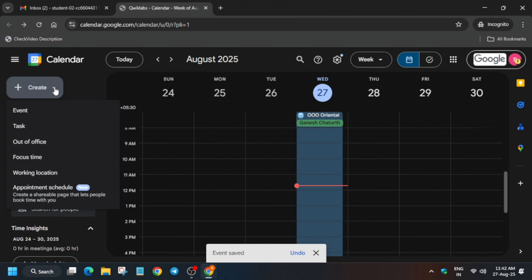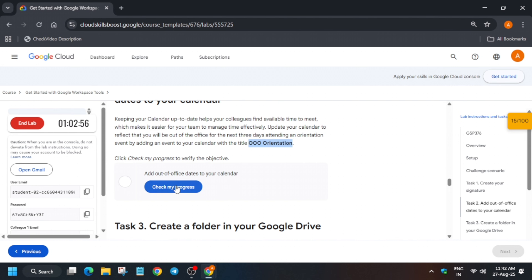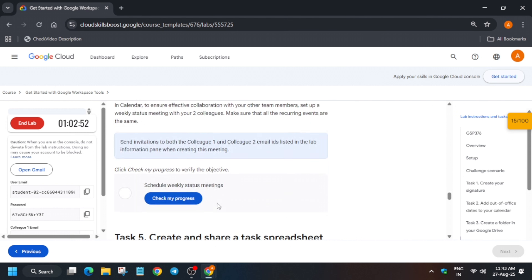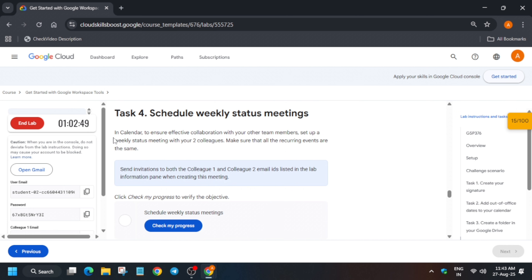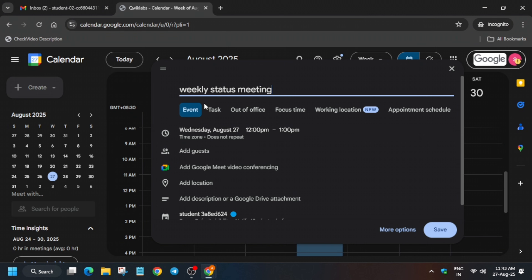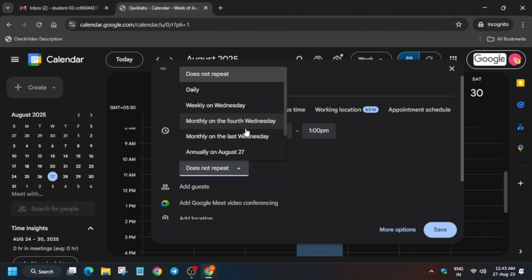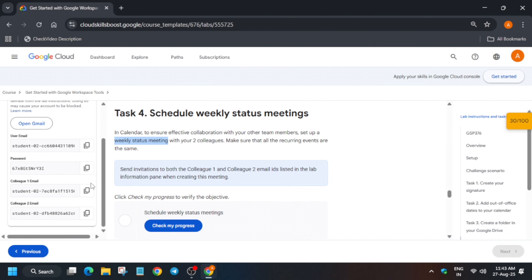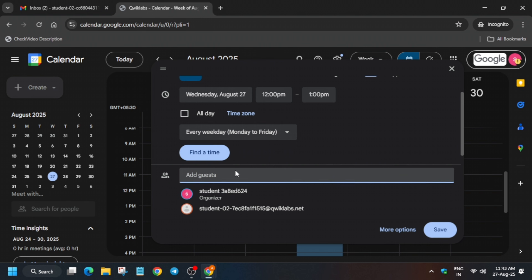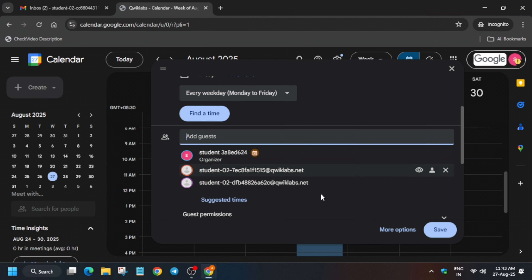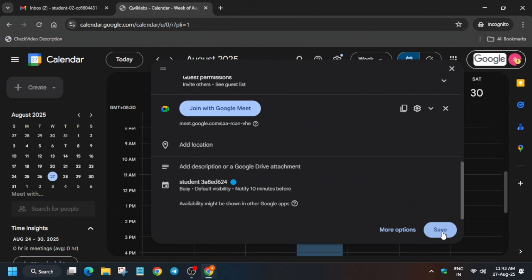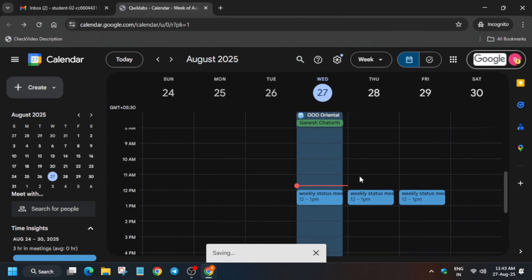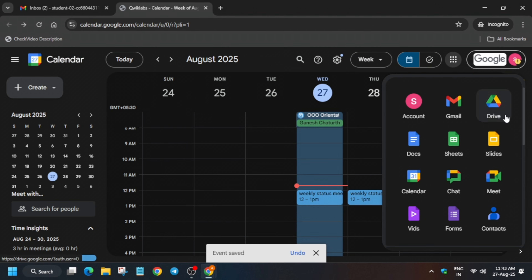We also have to create an event — that's task number five. Click 'Create Event.' You can write any name, so just paste the name. Select 'Every weekday.' For guests, the lab instructions mention the guest emails, so type them one by one and click on each to add them. Cross verify both are added, then click 'Save' and 'Send.'